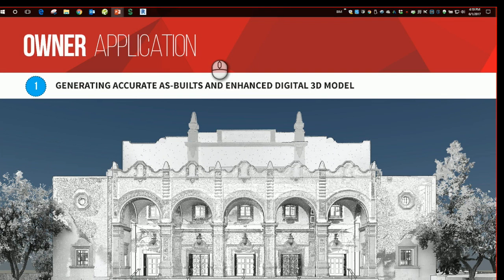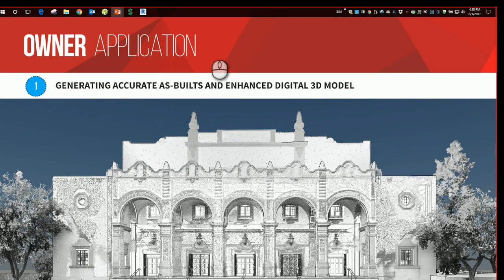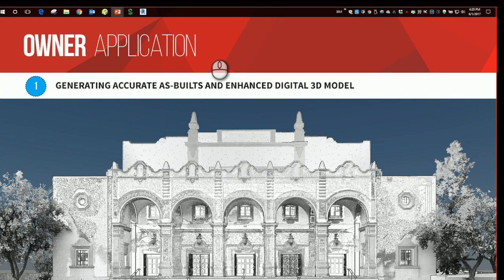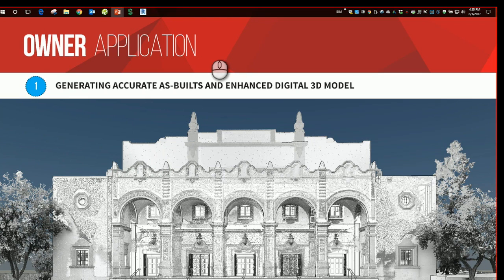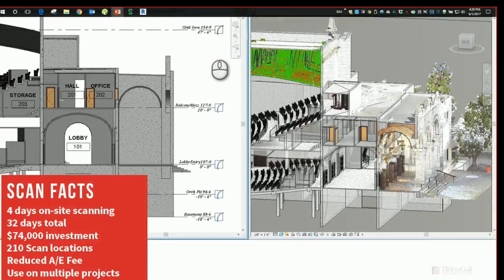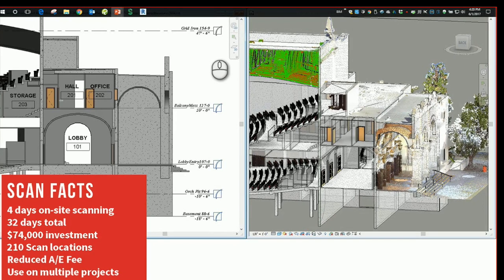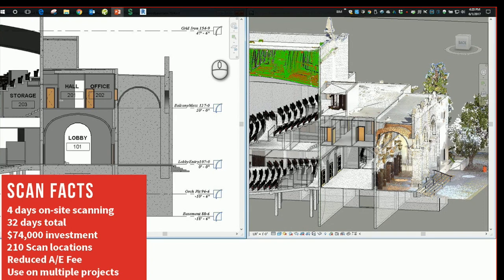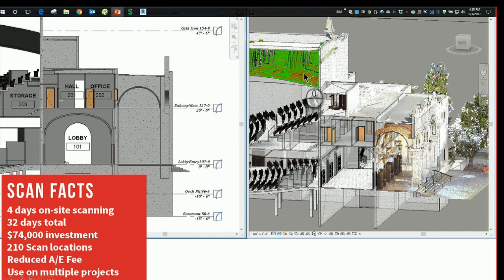Another beneficial application to building owners is when the need arises to generate accurate as-builts of an existing facility. The example you see here is an approximately 62,000 square foot historic auditorium that needed architectural and structural as-built drawings produced so that a modernization design could be started. Using the point cloud and laser scan also enabled us to produce this as-built in an enhanced digital 3D model. The screenshots here show how that digital model was produced in order for the structural and architectural engineer to use.